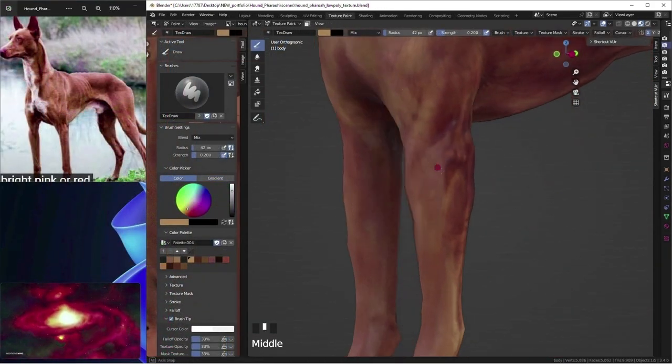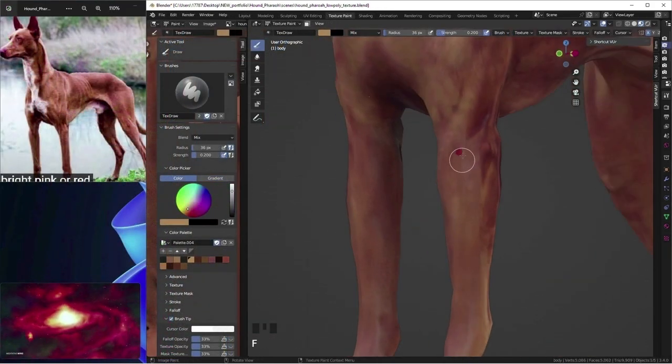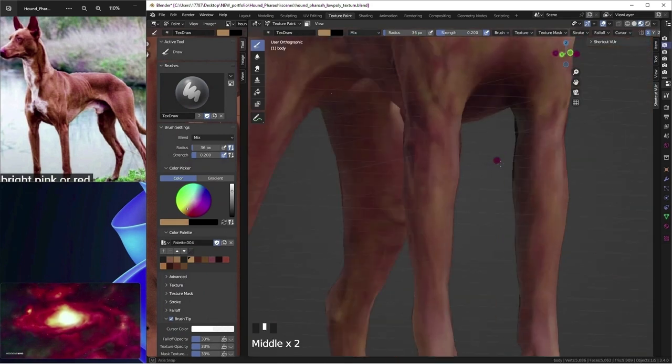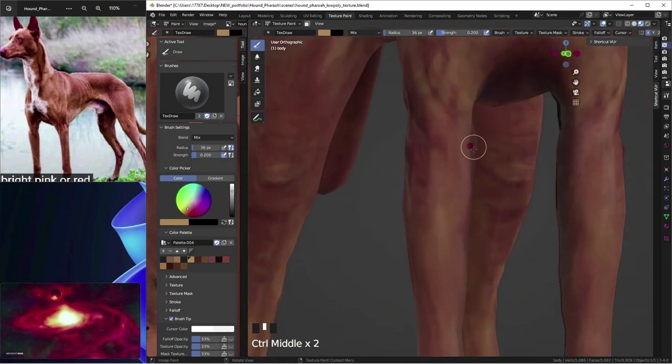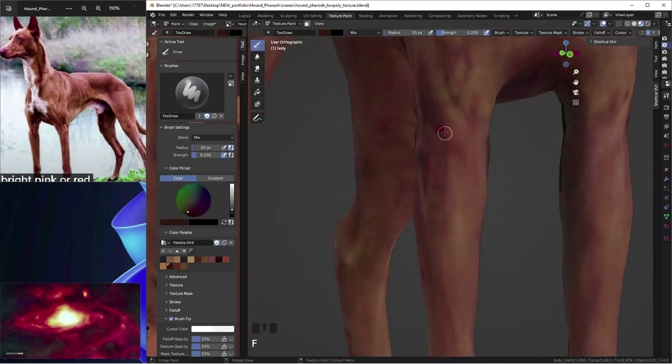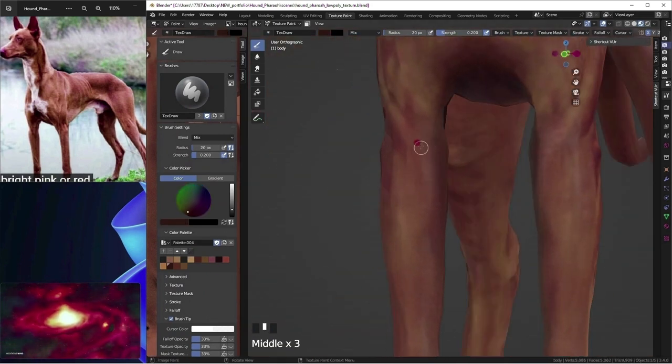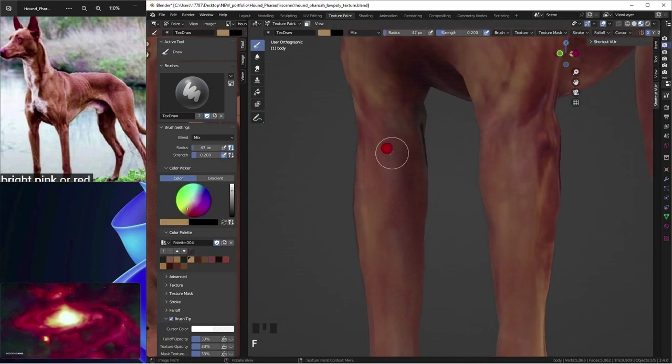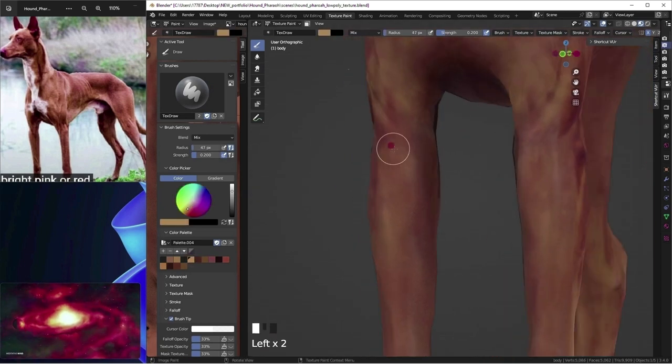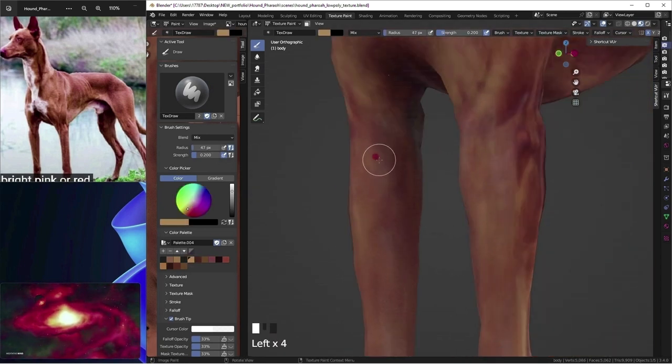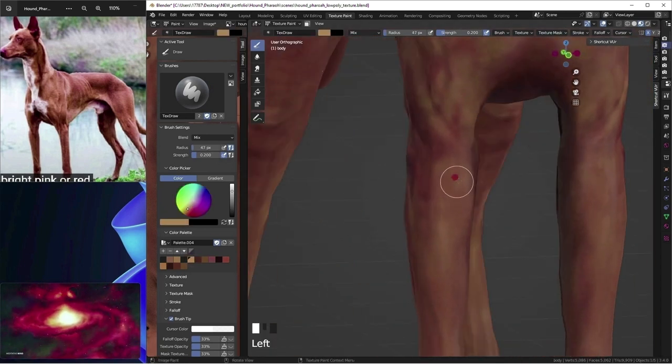I actually have no idea what dog's anatomy is. I am sorta just making stuff up. Honestly, most people don't really know either. So it's okay.